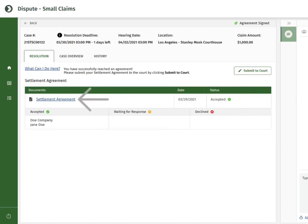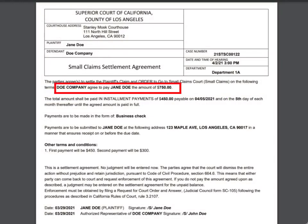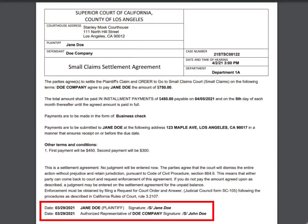Now that the settlement agreement has been accepted by all parties, click on the link to view it. All of the parties' names appear on the settlement agreement, and everyone's digital signature appears at the bottom.